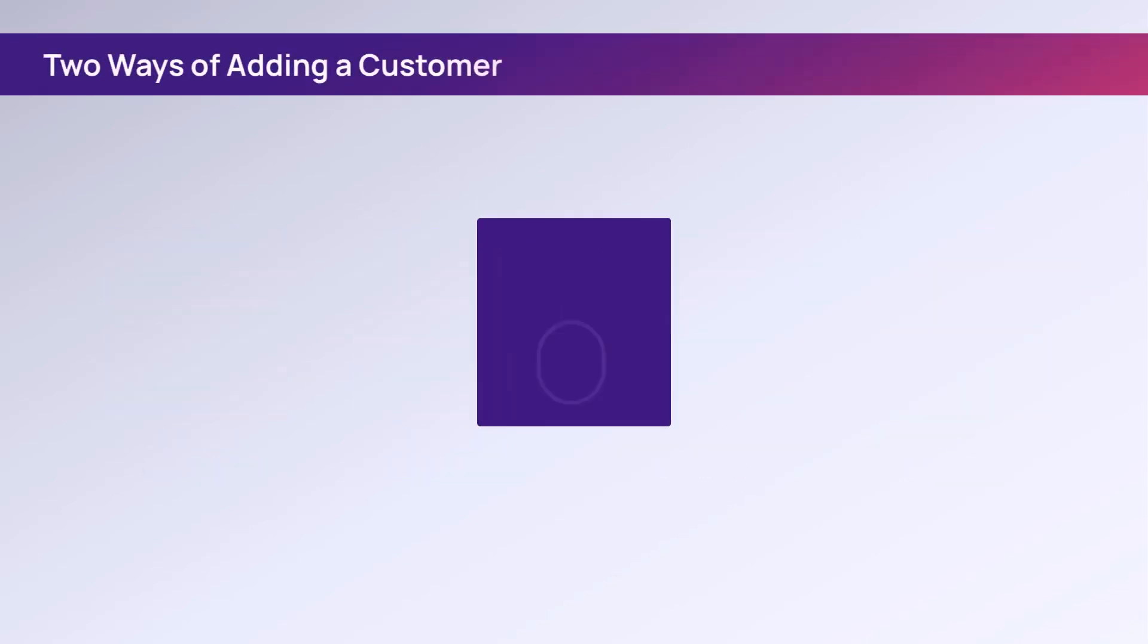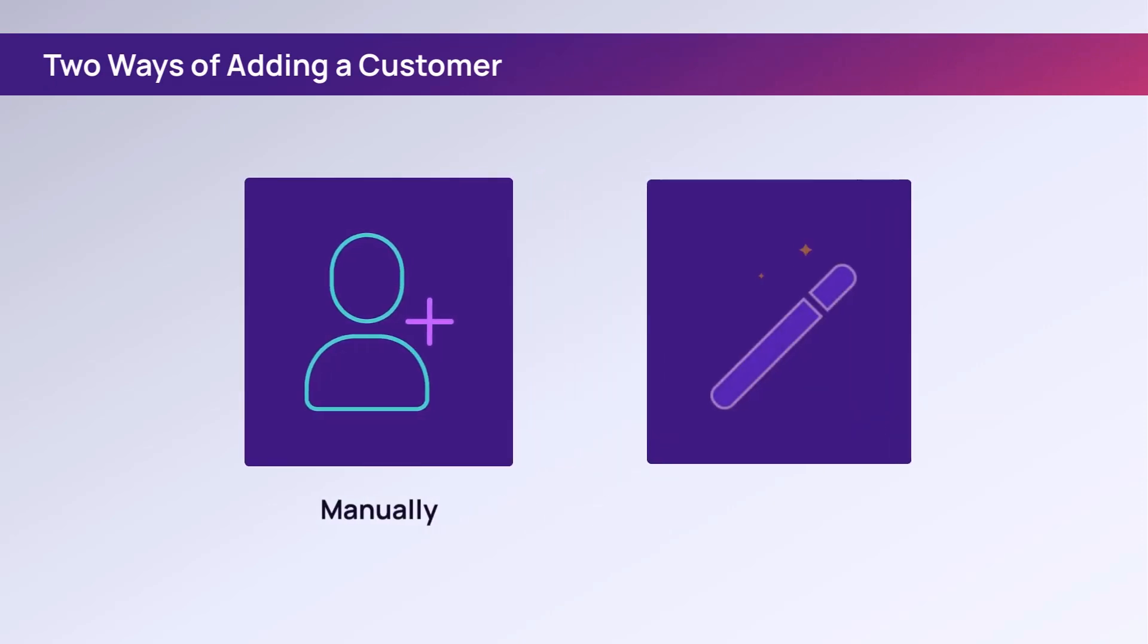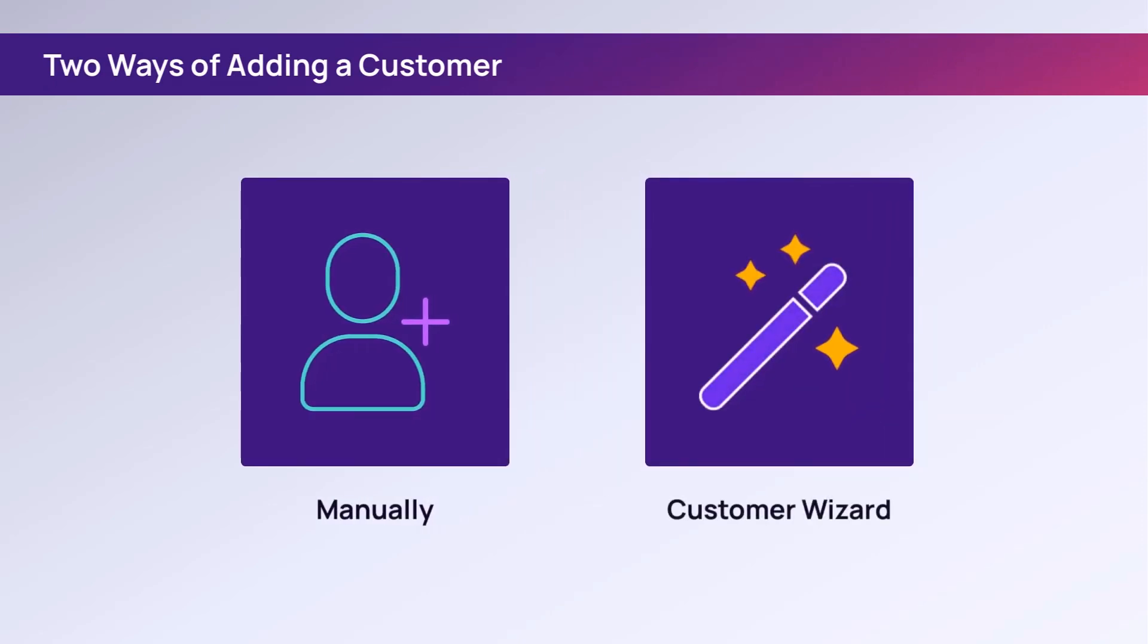A customer can be added to the service organization either manually or by using the Add Customer Wizard.